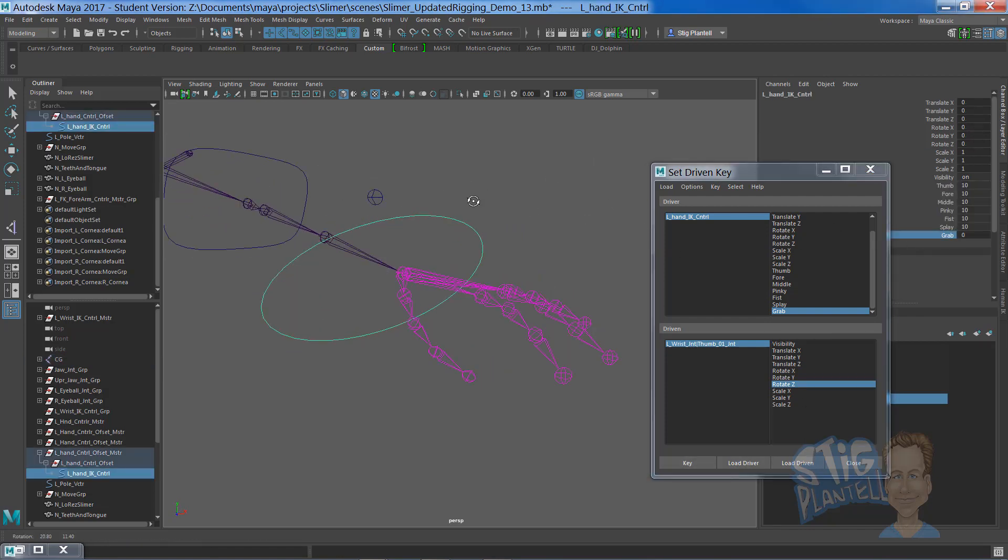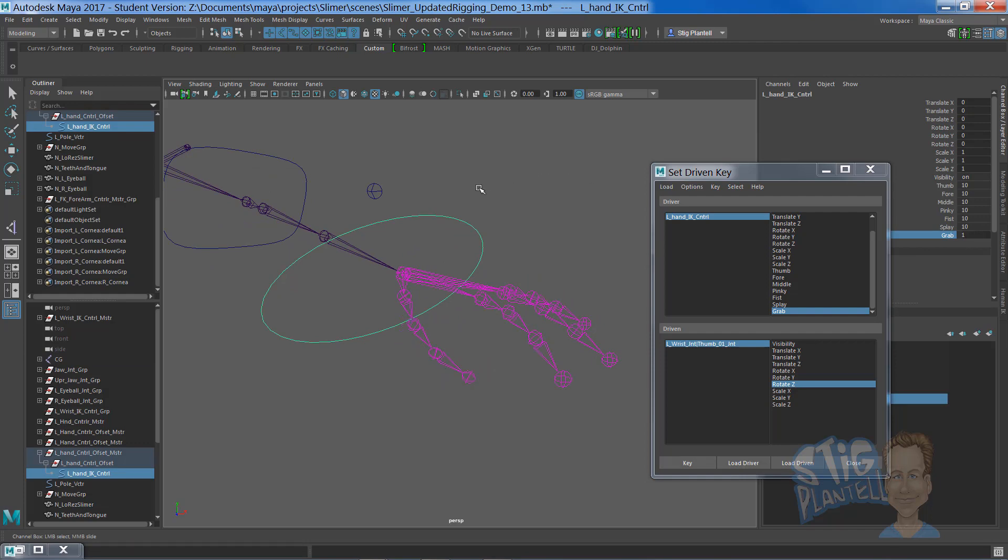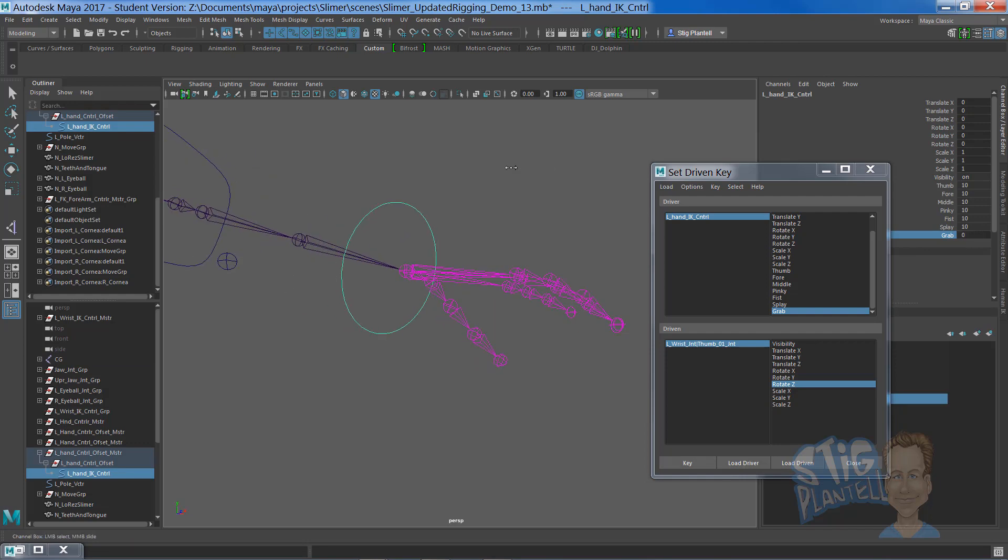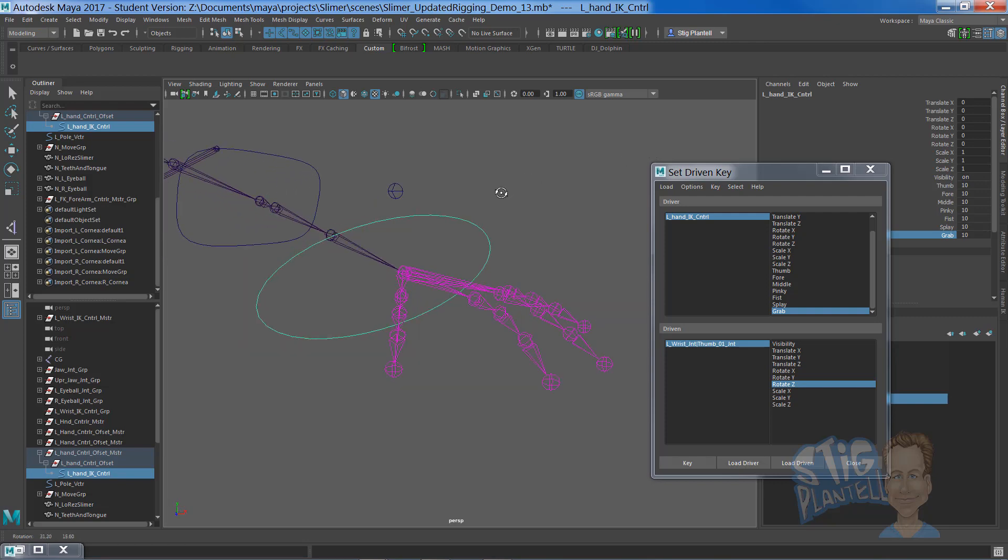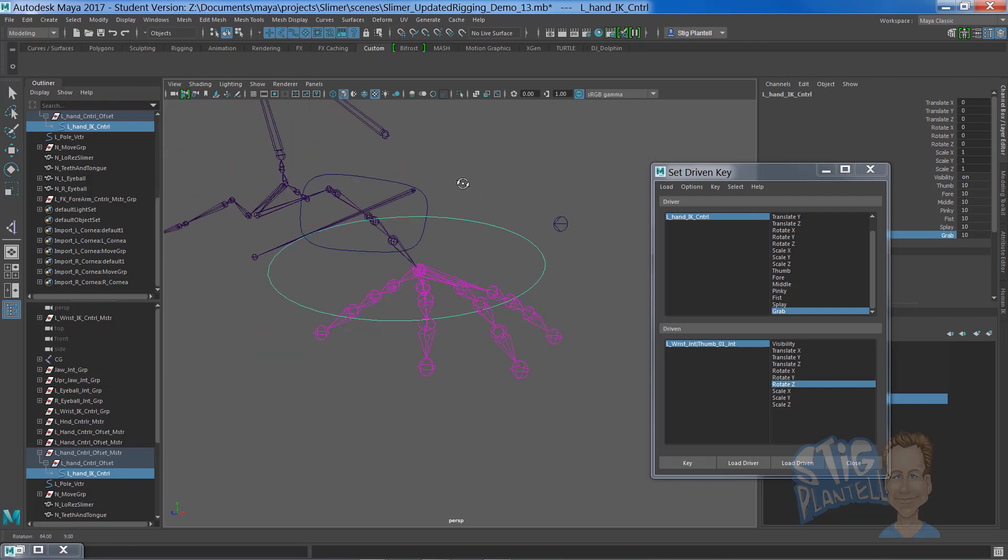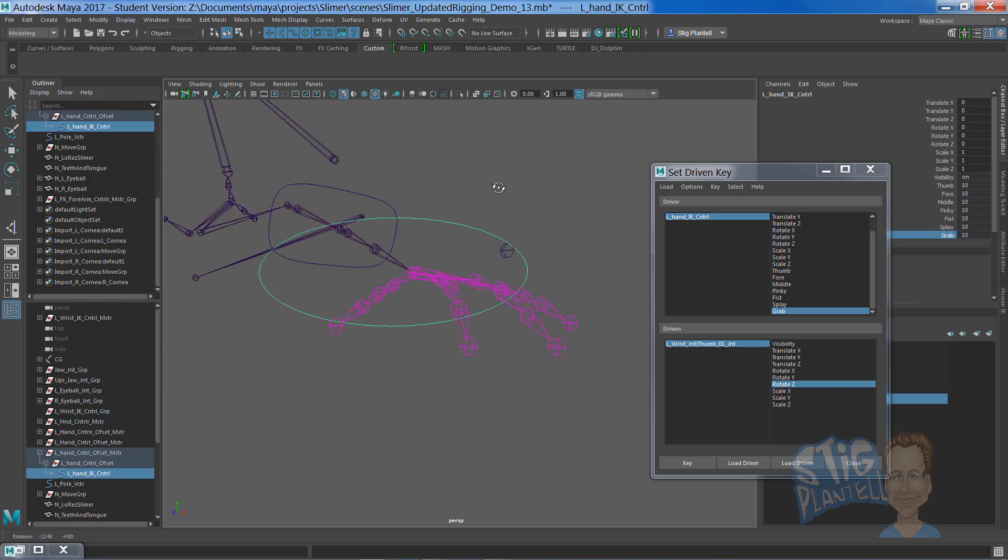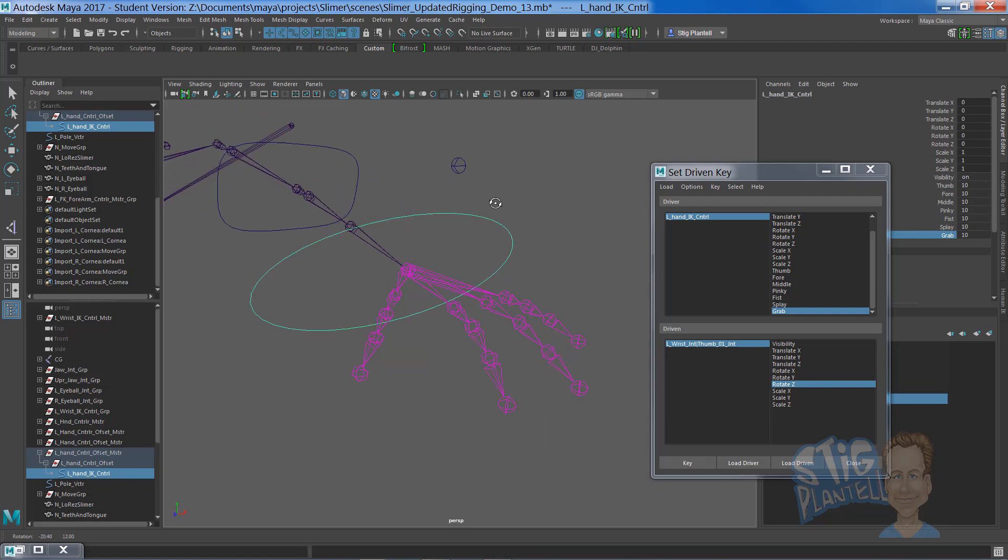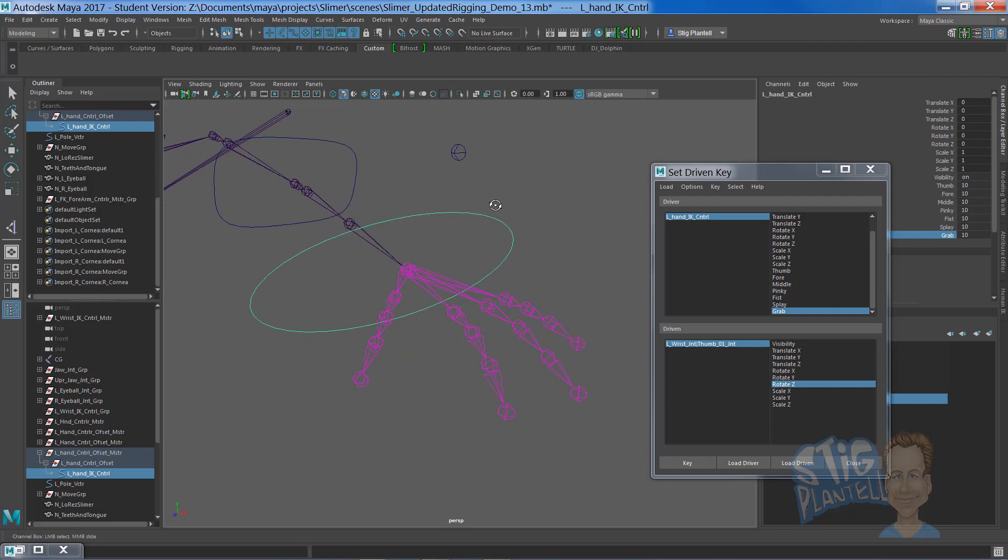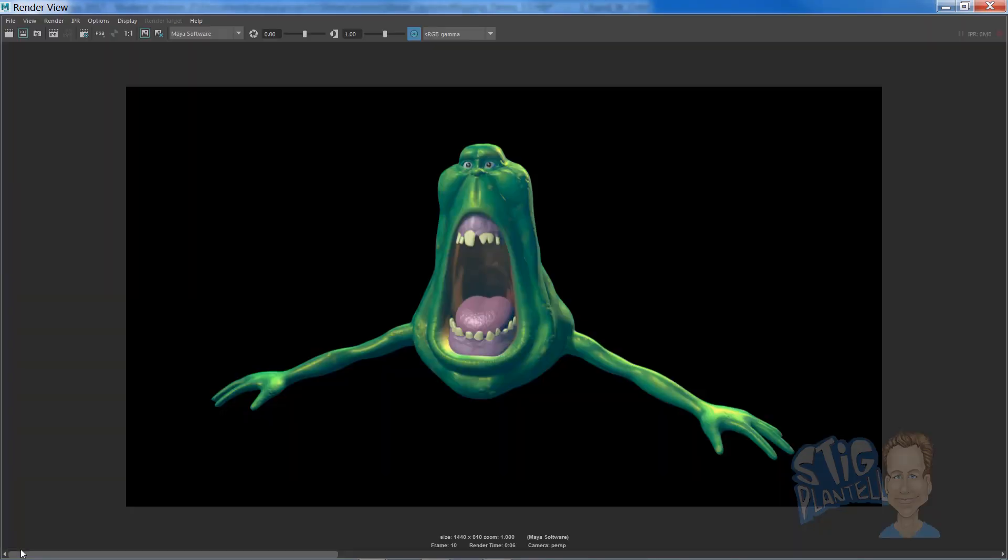So when we actuate this attribute, the finger is moving predictably for a grabbing set-driven attribute. And there you go. That is the set-driven attribute for our Slimer character, creating a grab controller for the thumb.